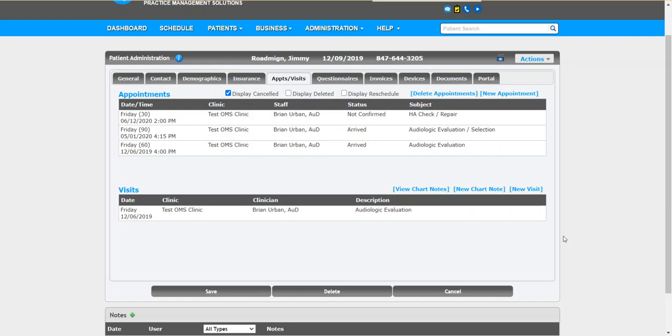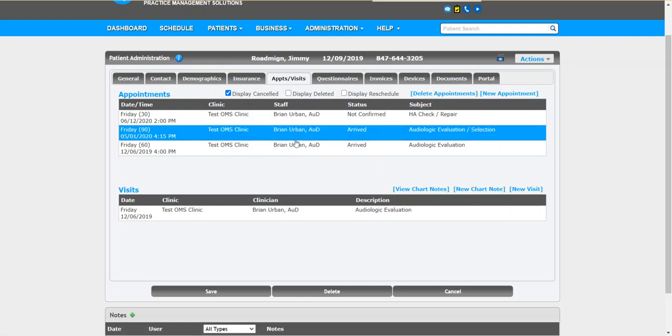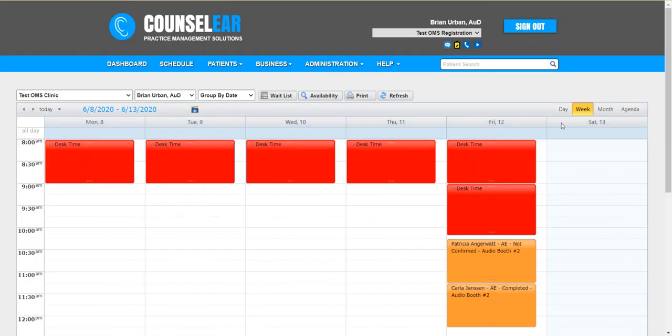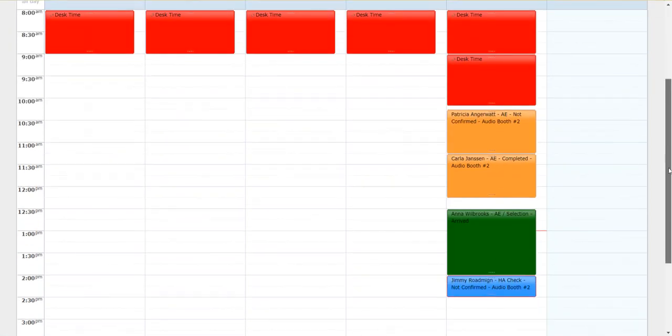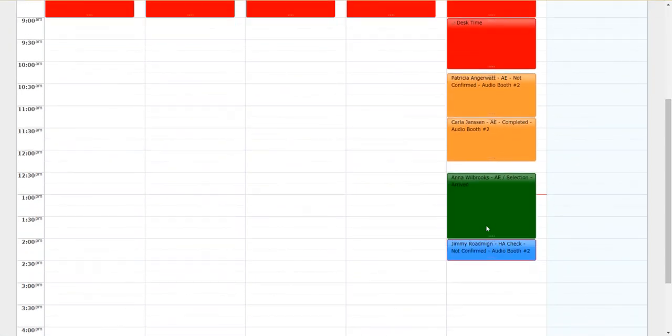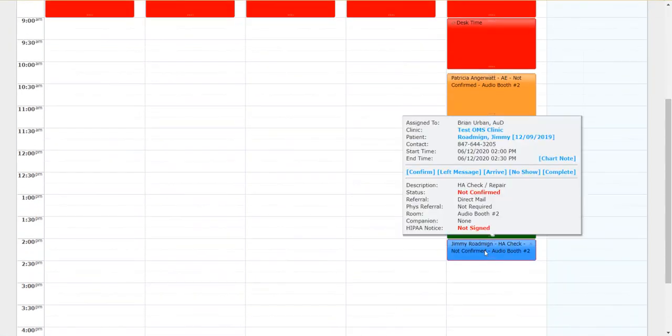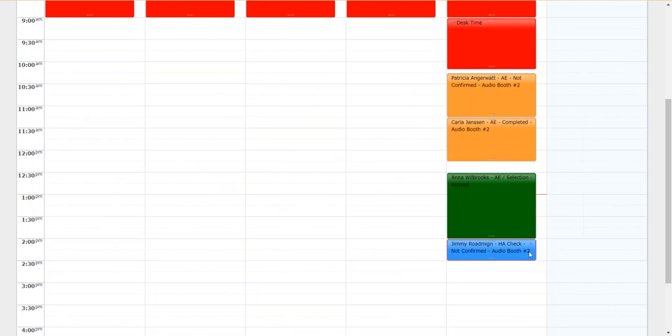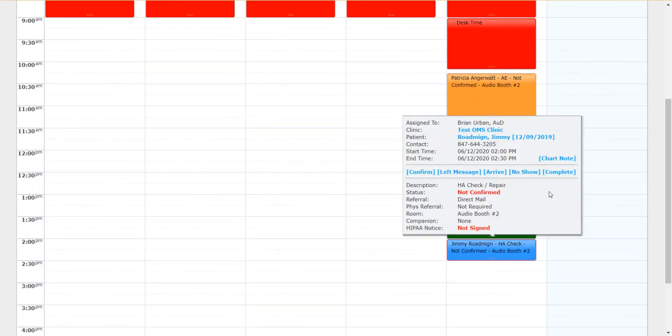We're starting here first off just within a patient profile and of course at any time you can always create a new chart note. So very simply you do not have to have an appointment on the schedule. You simply just go ahead and create a chart note. As you likely already know if you do happen to have an appointment on the schedule of course you can launch the chart note directly from there as well. So let's look for example here at Jimmy.